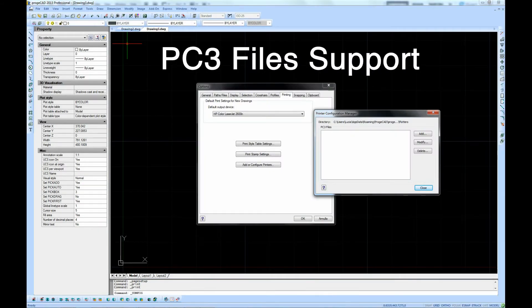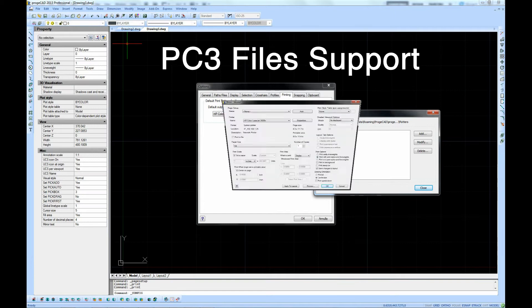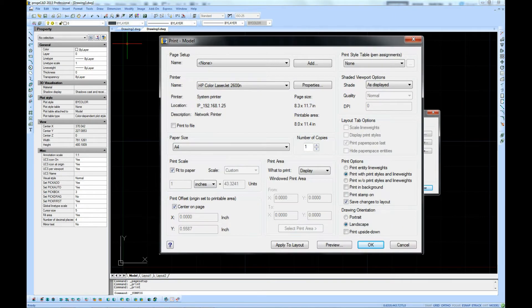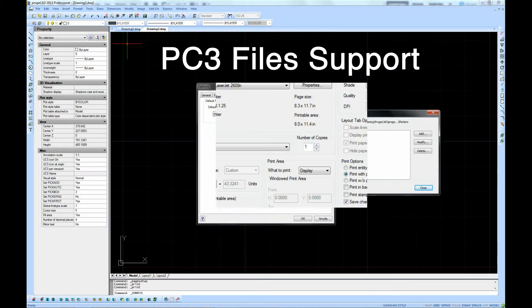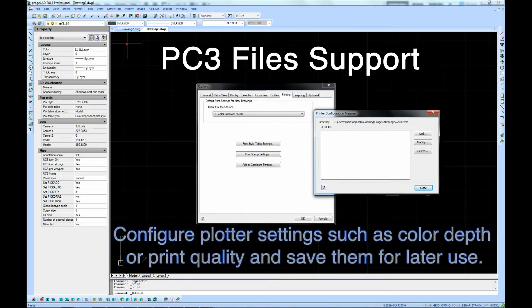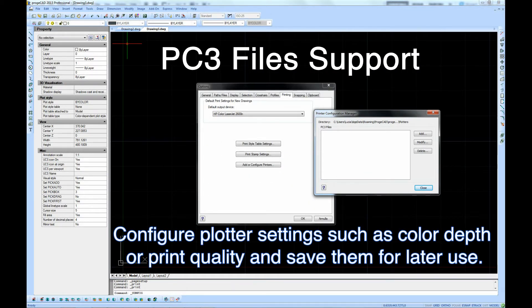Advanced print with PC3. ProgeCAD 2013 provides the AutoCAD-like printer configuration manager operating through PC3 files that will allow you to store printer plotter settings.